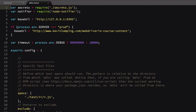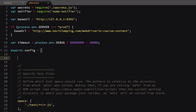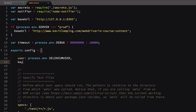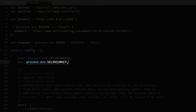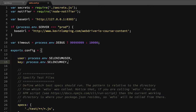The last change we need to make is inside our configuration file. At the top of our config, we're going to add two properties: user and key. Node can access environmental variables via the process.env global. We can reference our personal user and key by using process.env.SELENIUM_USER and process.env.SELENIUM_KEY. Be sure to document whichever method you use in your test suite installation instructions, as it may be new to anyone jumping into the codebase.